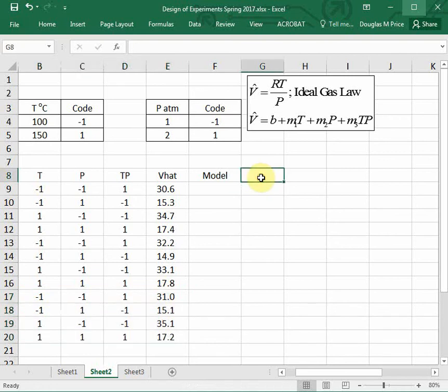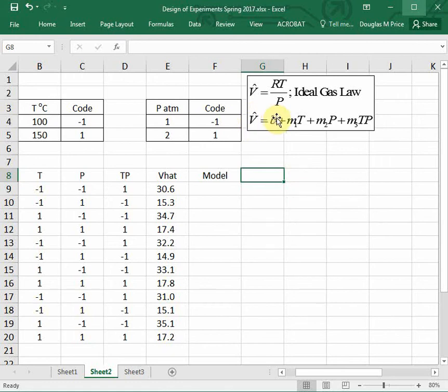Now we're going to use a feature of Excel that will allow us to come up with a model that looks like V hat is some intercept plus slope times T plus another slope times P plus a third slope times temperature times pressure.